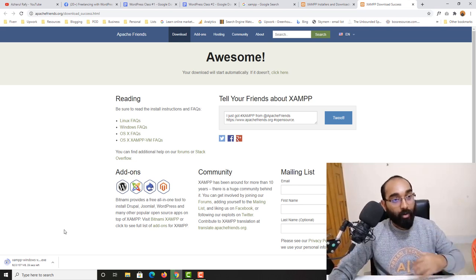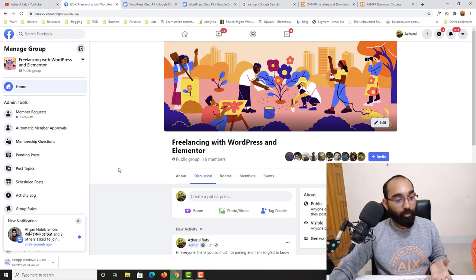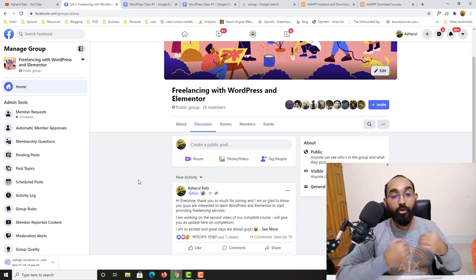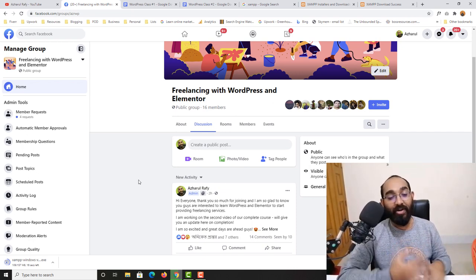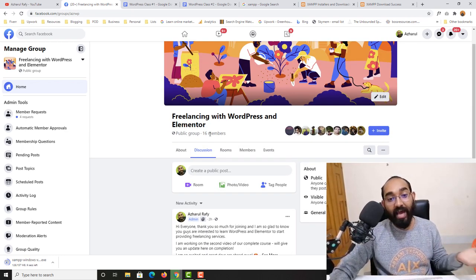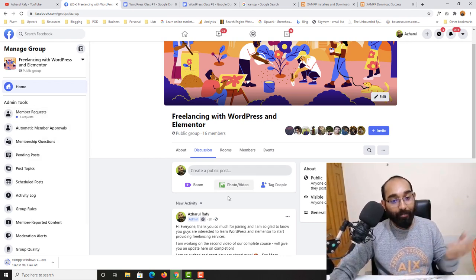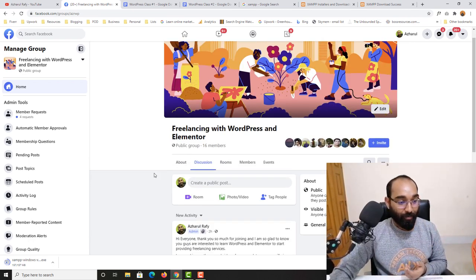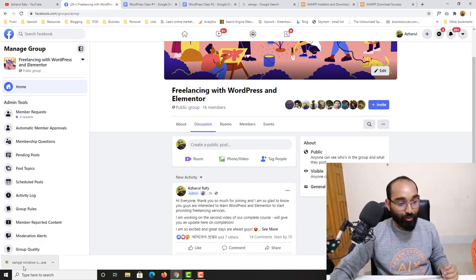While it's downloading, let me talk about our dedicated Facebook support group where you can join and make posts with your problems or any questions regarding WordPress and Elementor — I'd love to help. I created this group yesterday and we already have 16 members. Don't miss joining this group for dedicated support. Here we go — the tool has been downloaded.